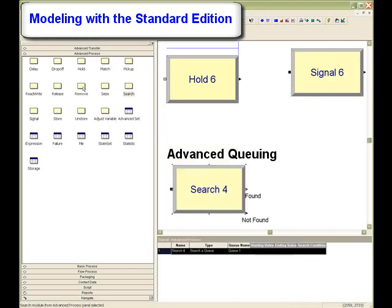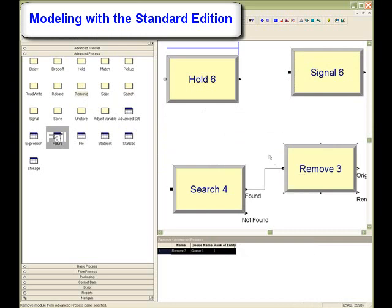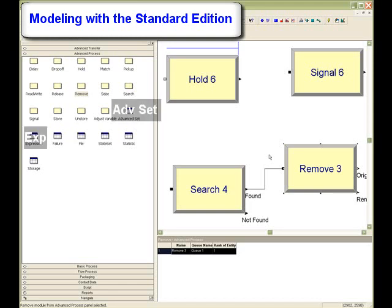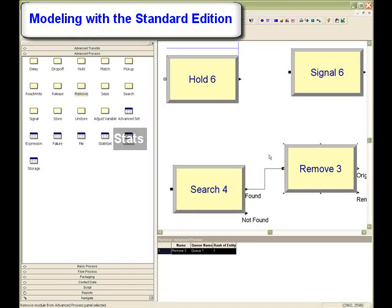Complex queuing rules can also be modeled through the use of the search and remove modules. The failure spreadsheet allows users to easily add real-world equipment reliability to their model. The file spreadsheet enables easy interfacing with external data sources such as Excel, Access, and text files, including both reading and writing information. Users can create complex yet elegant code with access to arrayed expressions and advanced sets. The Statistics Spreadsheet module enables users to create custom statistics for their unique system.